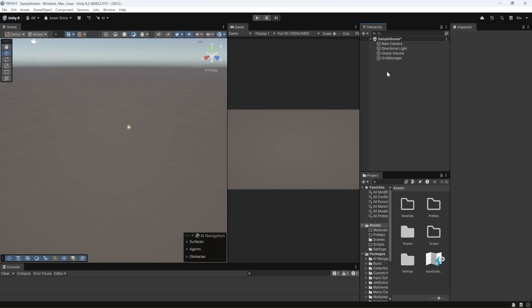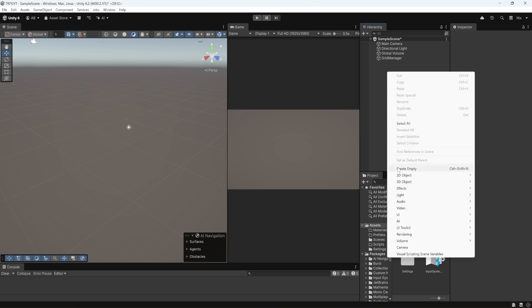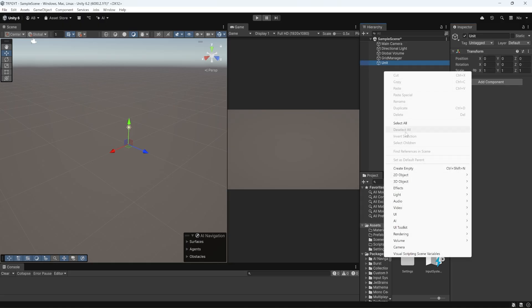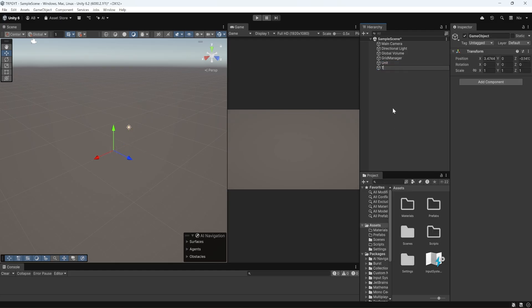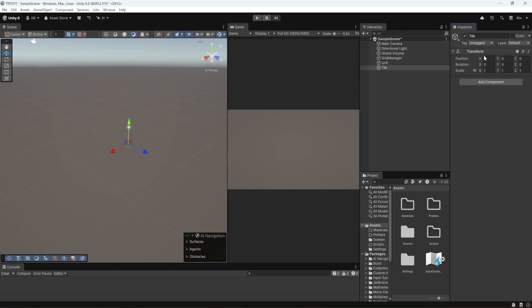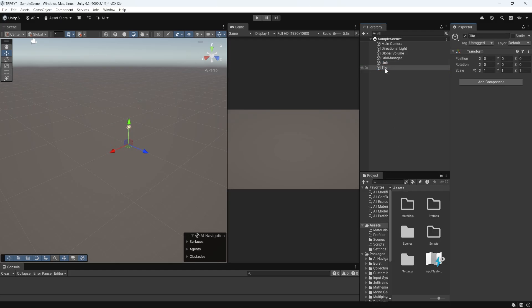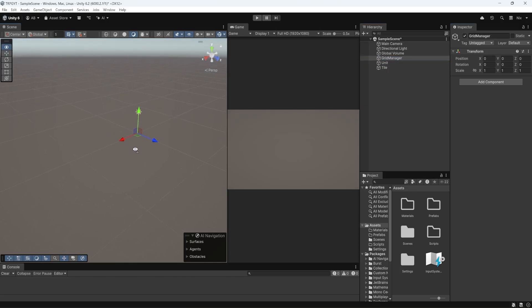Now I'm going to right-click in the hierarchy again, Create Empty, and we're going to name this object Unit. Again, we'll reset the Transform. And then we're going to do that one more time. Right-click in the hierarchy, Create Empty. I'm going to call this one Tile, and reset the Transform. So these three objects, we are going to give some children.